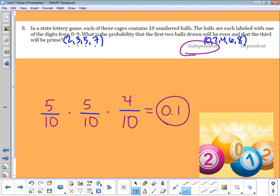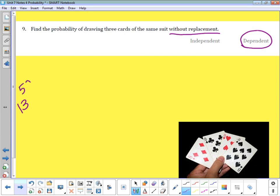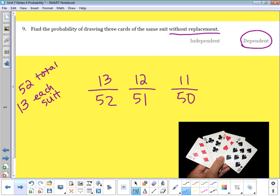Number nine: find the probability of drawing three cards of the same suit without replacement. Since we're not putting the cards back, these are dependent events. There are 13 cards per suit and 52 total. The first card has a 13 out of 52 chance; keeping it out leaves 12 of the same suit from 51 cards; keeping that out leaves 11 from 50. Multiplying those together gives a probability of 0.013.